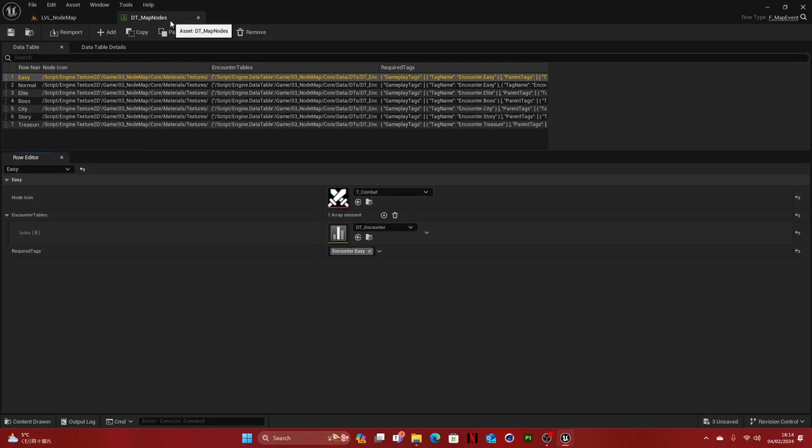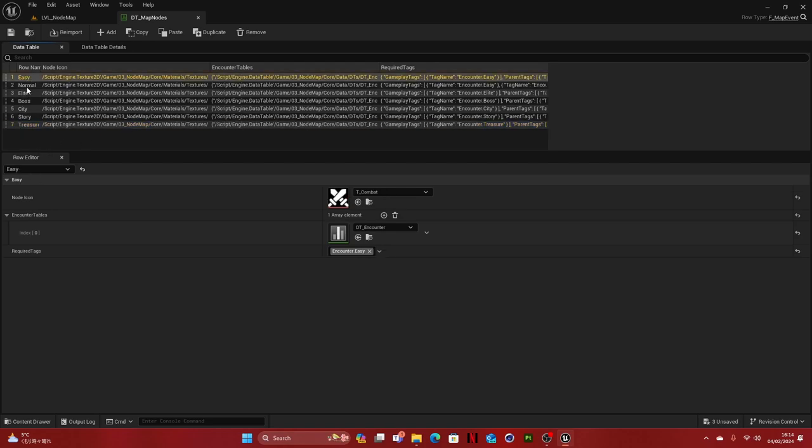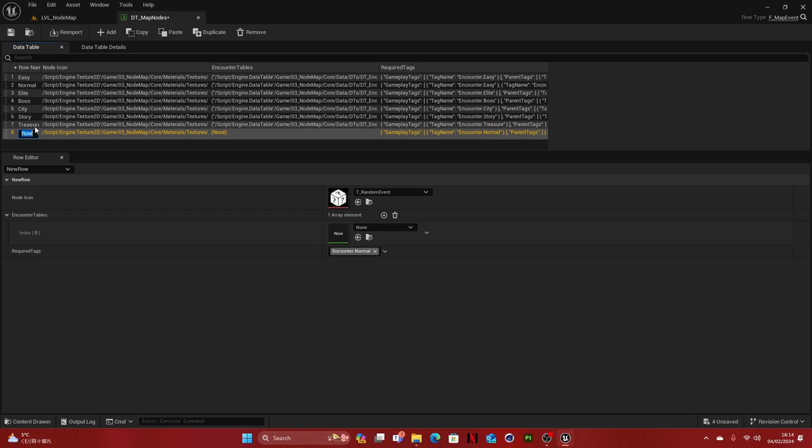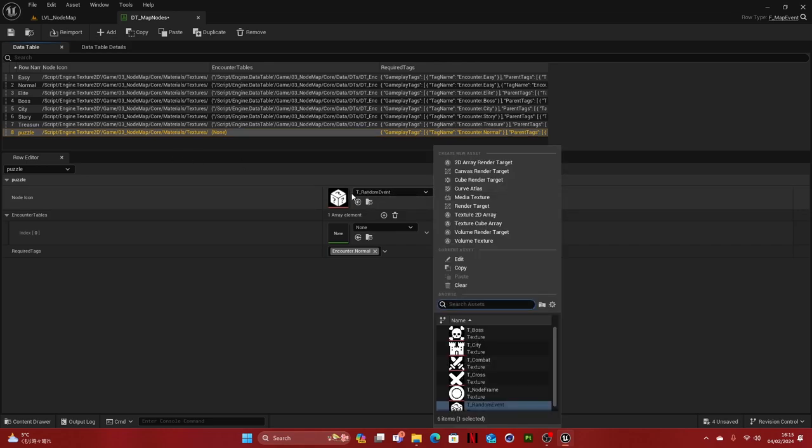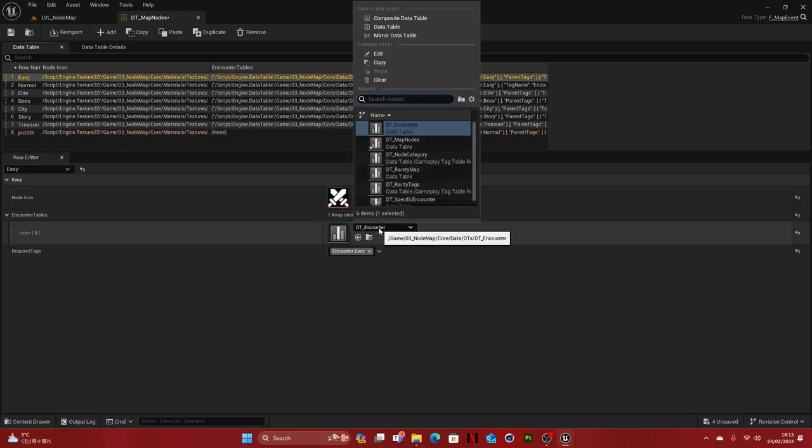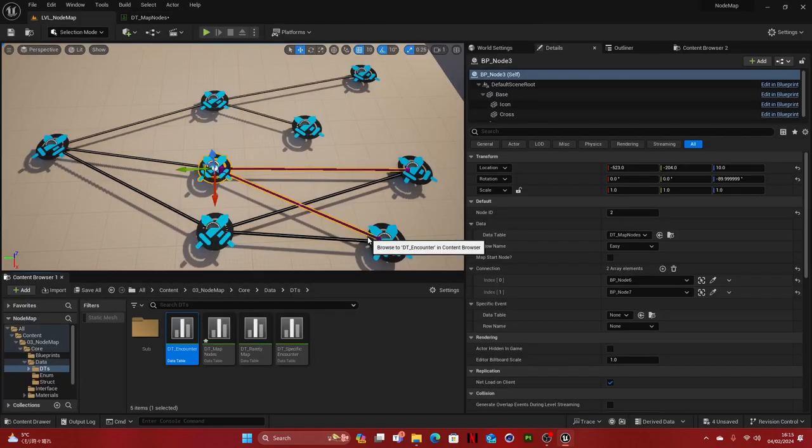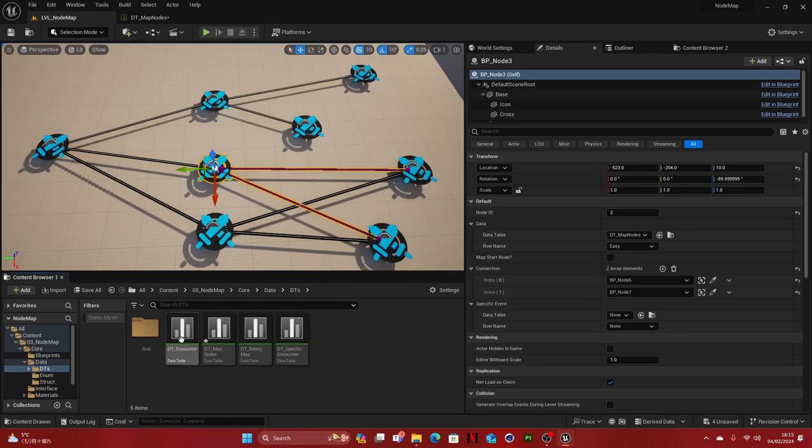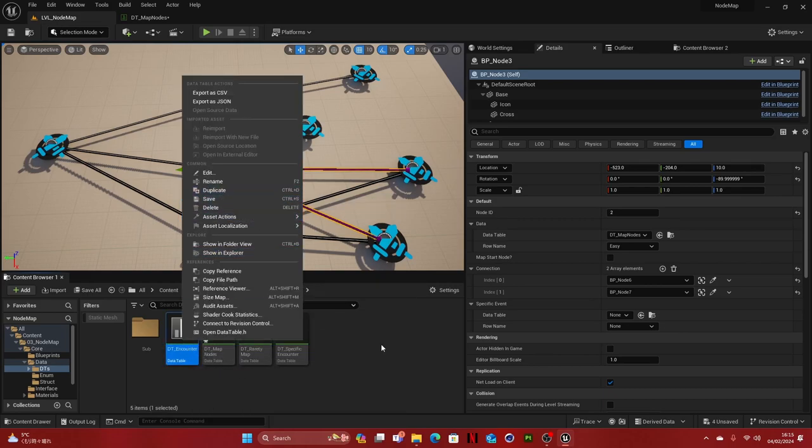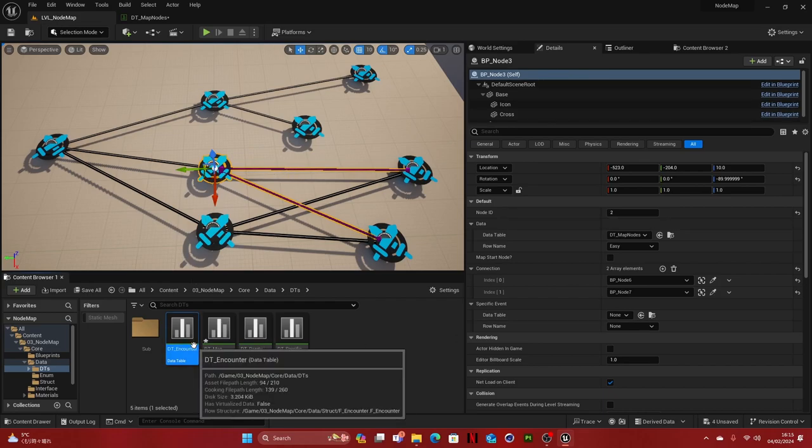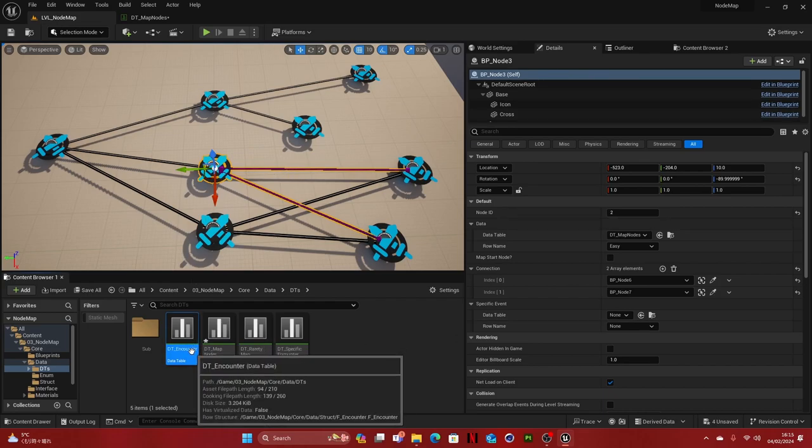But now let's take a look at this itself. The map notes data table is very easy. Basically what you do is you say, okay, each of these is basically a category of something that can happen on a note. So you can always just add something and say, I don't know, puzzle. And then you add here an icon. And then you want to add the encounter data table. And here's the same thing. We have this encounter data table, we can copy it and make specific encounters.